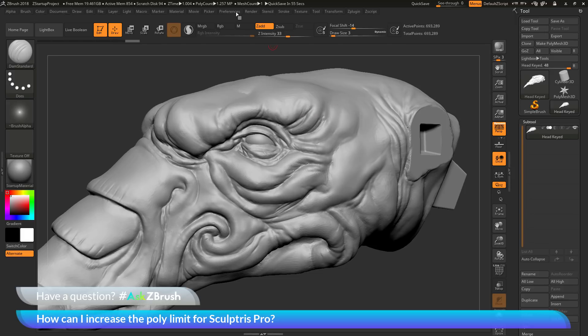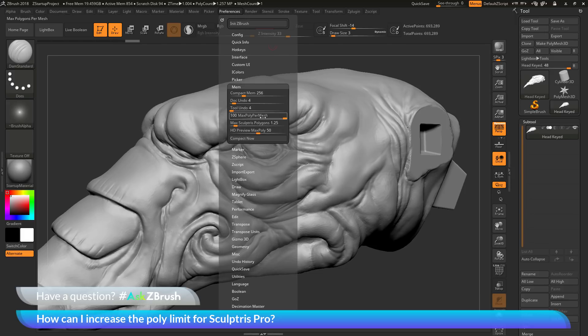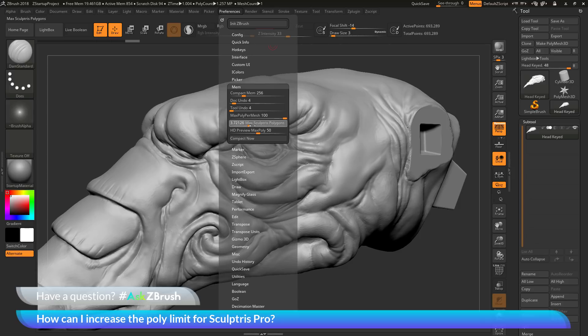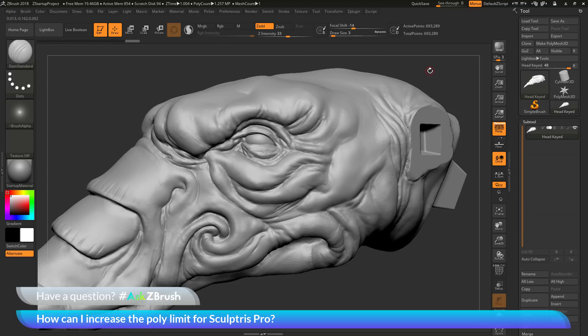So if you want to increase the maximum amount of polygons you can use with Sculptris Pro, just come to the slider here and simply adjust it. You can change this to a maximum amount of 10 million polygons.